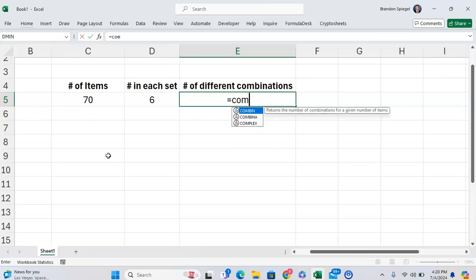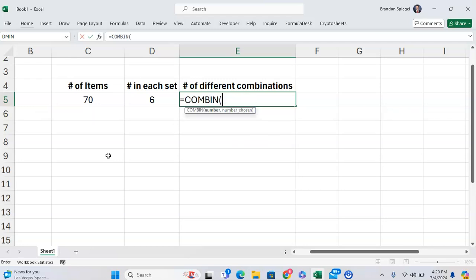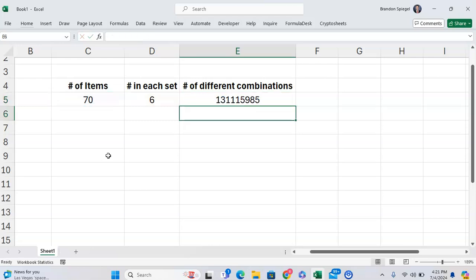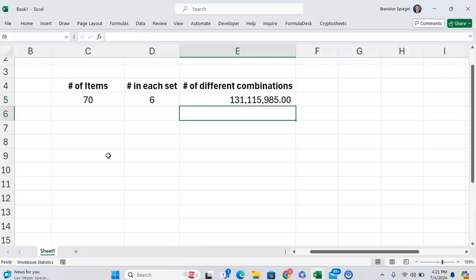You can use the COMBIN function. There are 70 different numbers to pick from, and each ticket might have six items. As you can see, the odds are extremely low—one in 130 million.